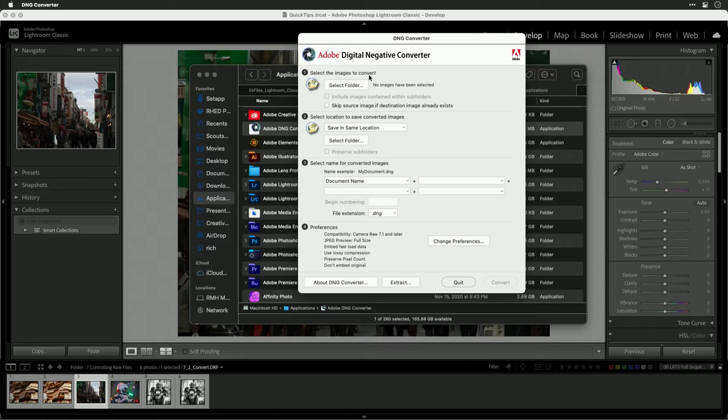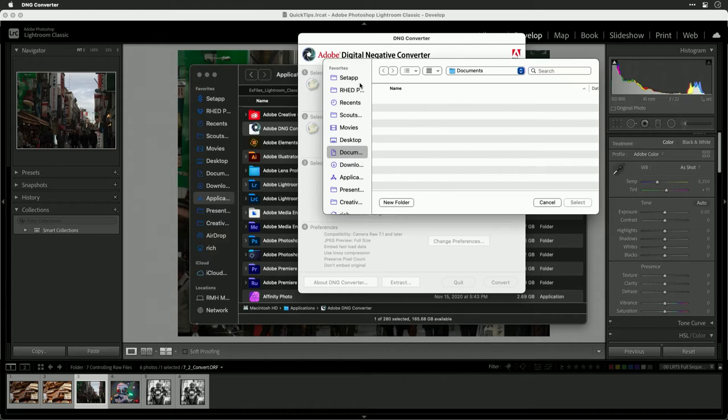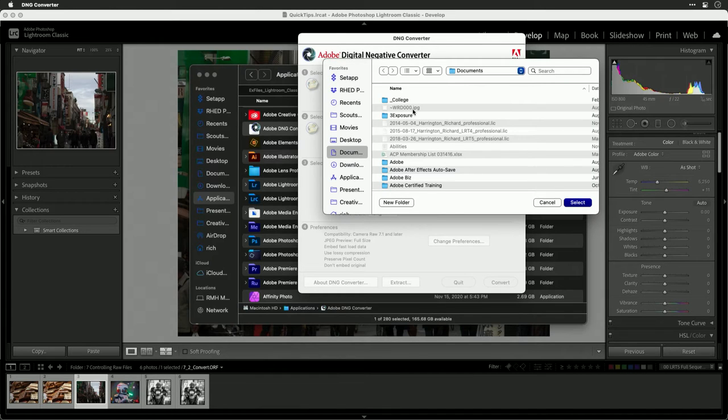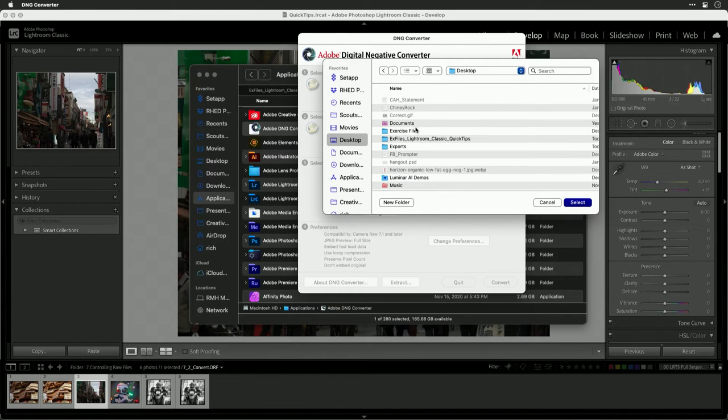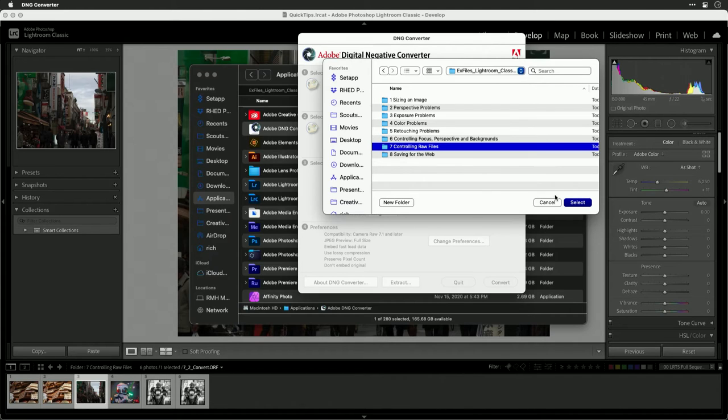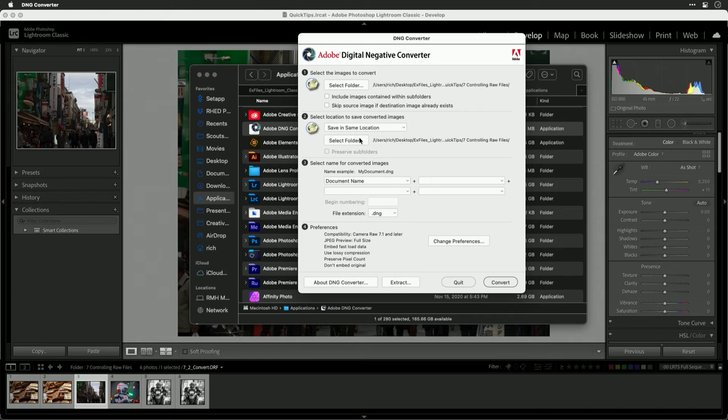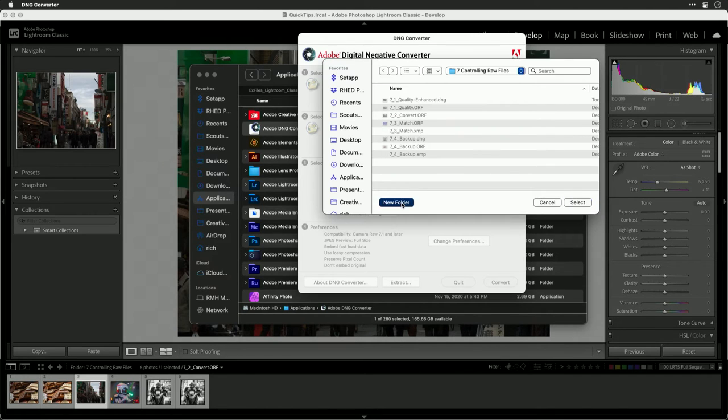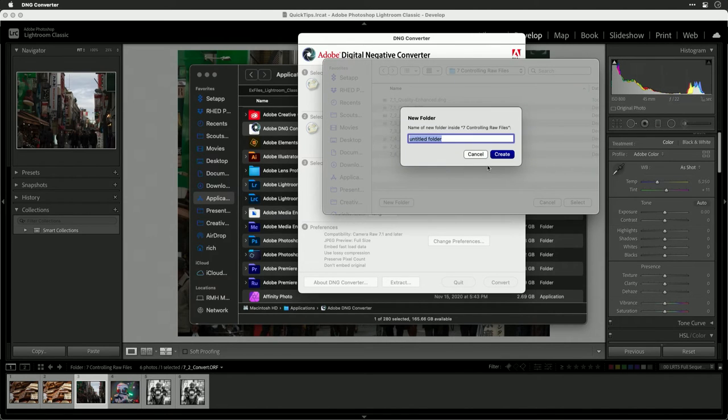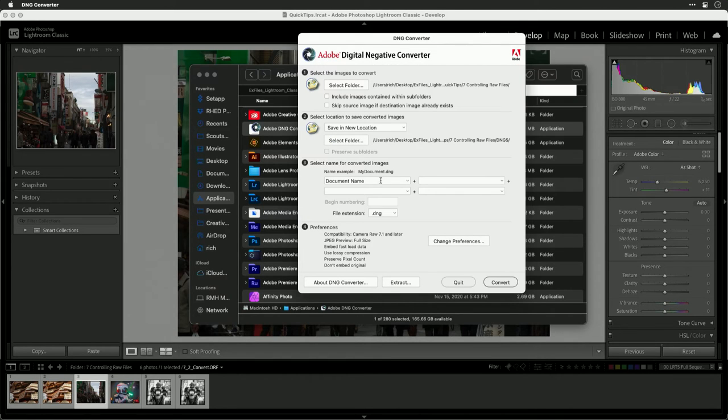What you need to do now is choose a folder of images. So let's select that folder. And I'll navigate to this folder that I'm working with, exercise files, controlling RAW files. There we go. I'll tell it to save them in the same location, but I'll make a new subfolder here called DNGs. Now what I could do is have it save it.